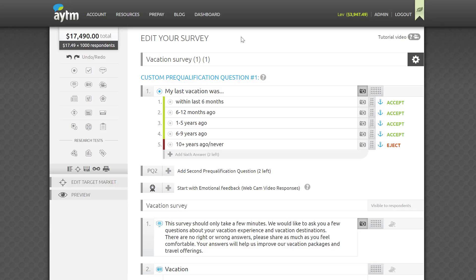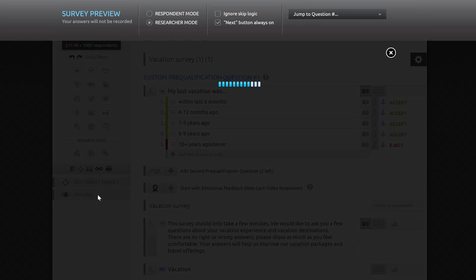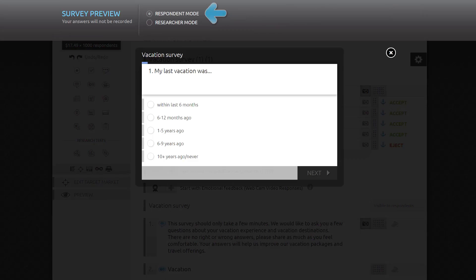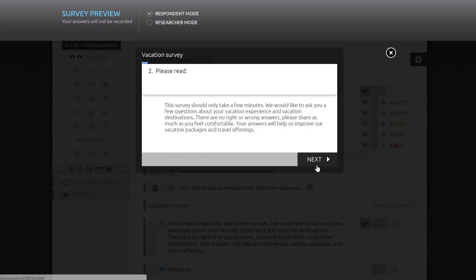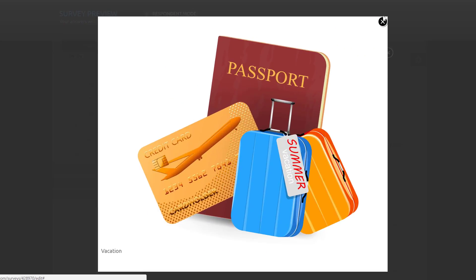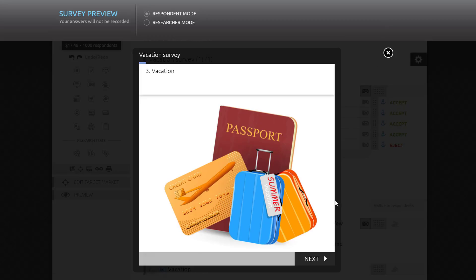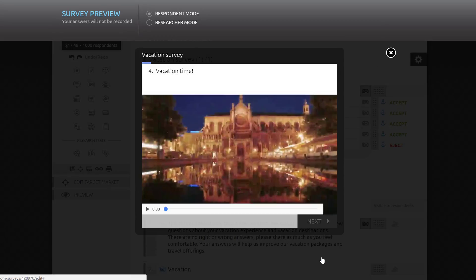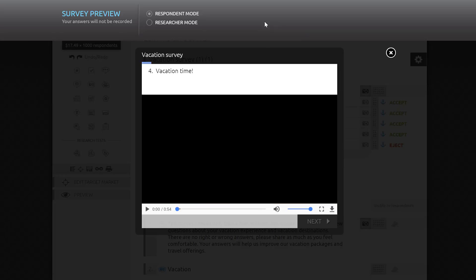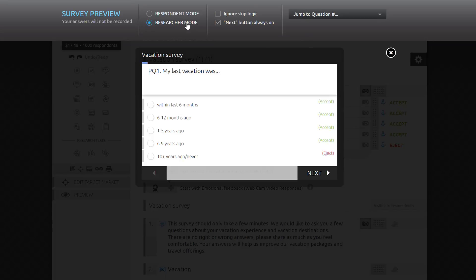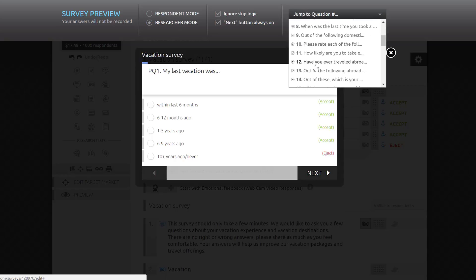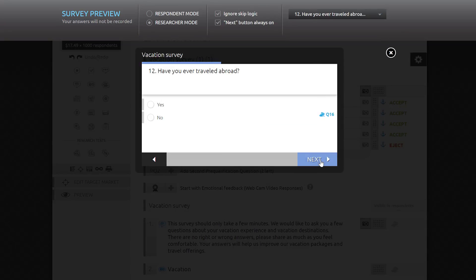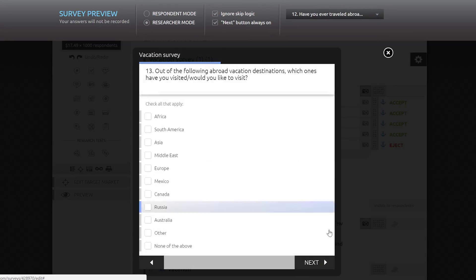We always recommend previewing your survey several times before you launch. We have a very handy feature for previewing your survey right here on this page. Just click Preview in the sidebar. You can see the survey the way respondents will see it, without the ability to go back and change answers and so forth. If it would take too long to preview your entire survey in respondent mode, you can instantly switch to Researcher mode. Now you can jump to any question in the survey, ignore skip logic, and keep the next button on without having to fill out every question.